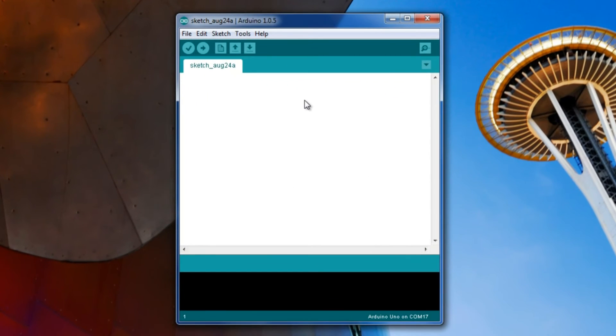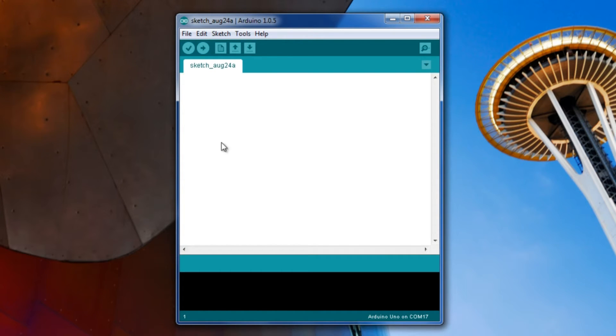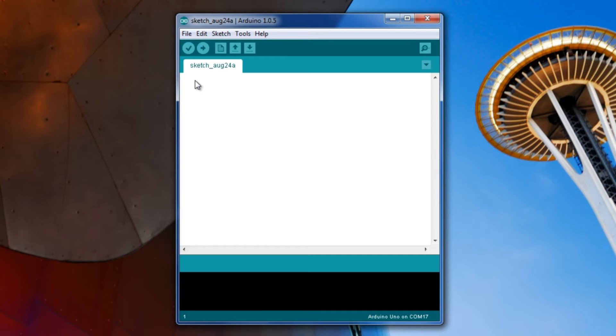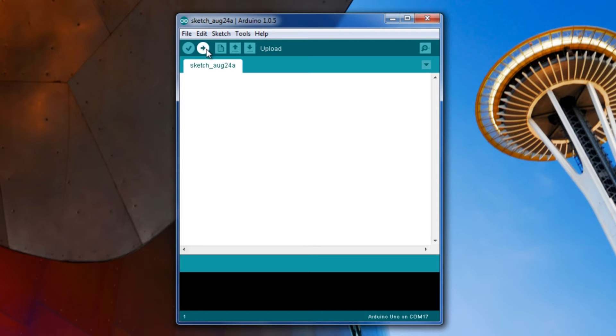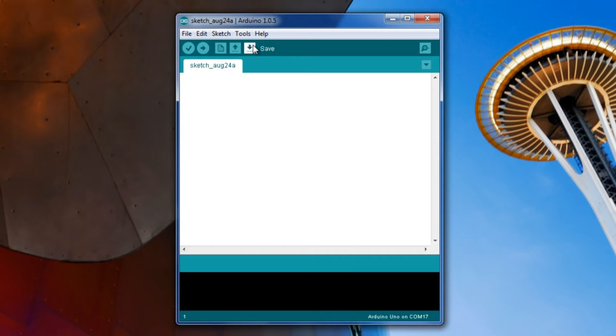A couple things about this before we go and connect the Arduino. This area here is where you write code. We'll talk about the syntax, like the structure of how you write code in a little bit. After you're done, you click verify, and then you can push it to the device. This is upload, new, opening existing ones, and saving.